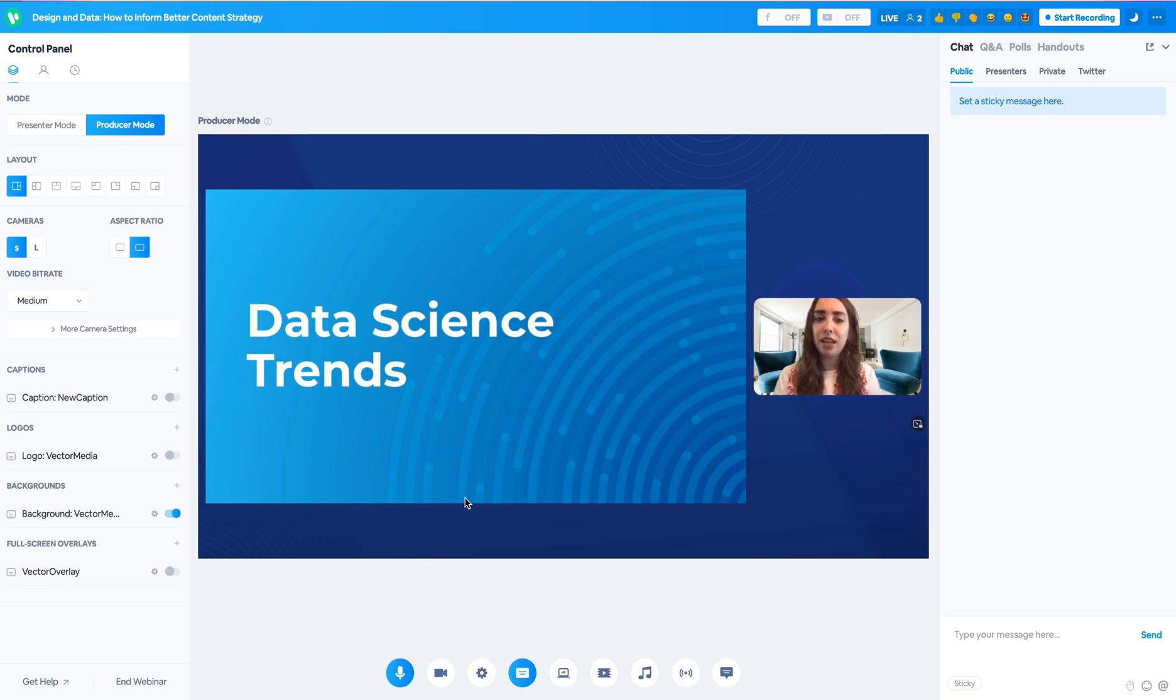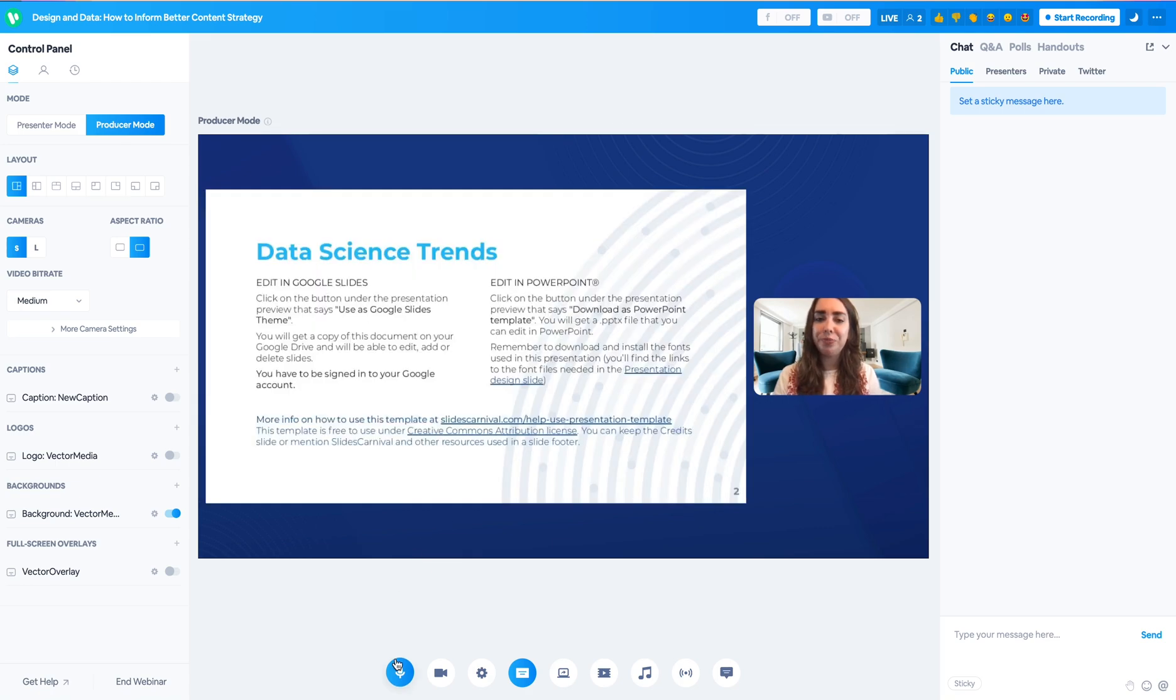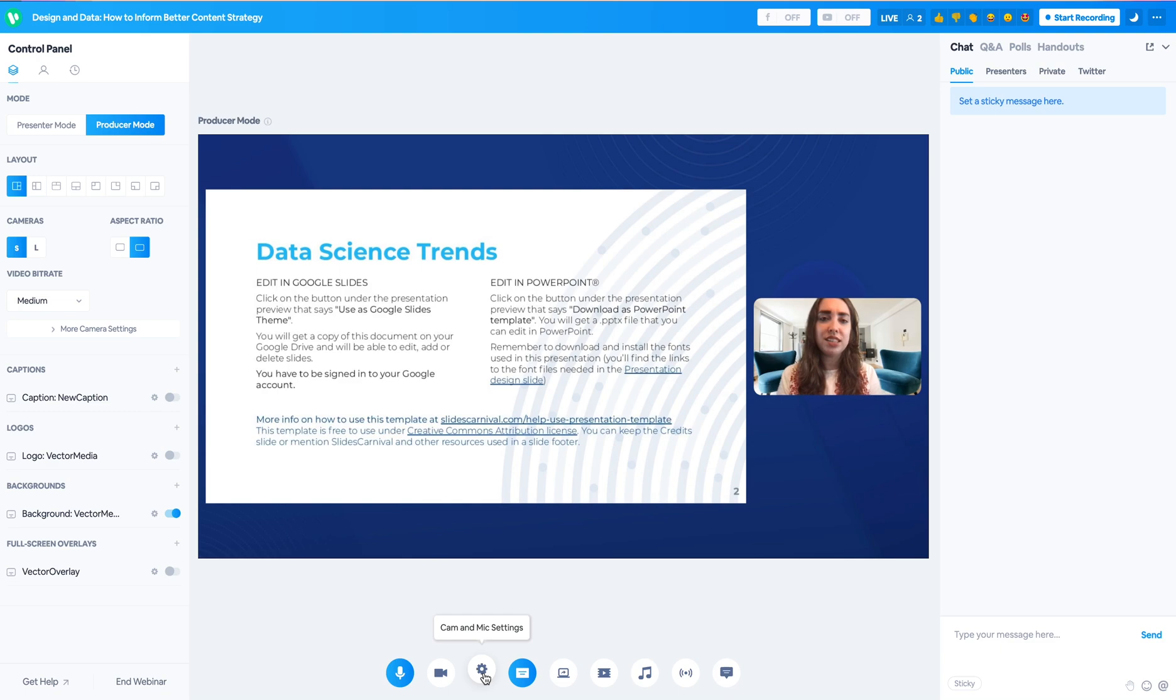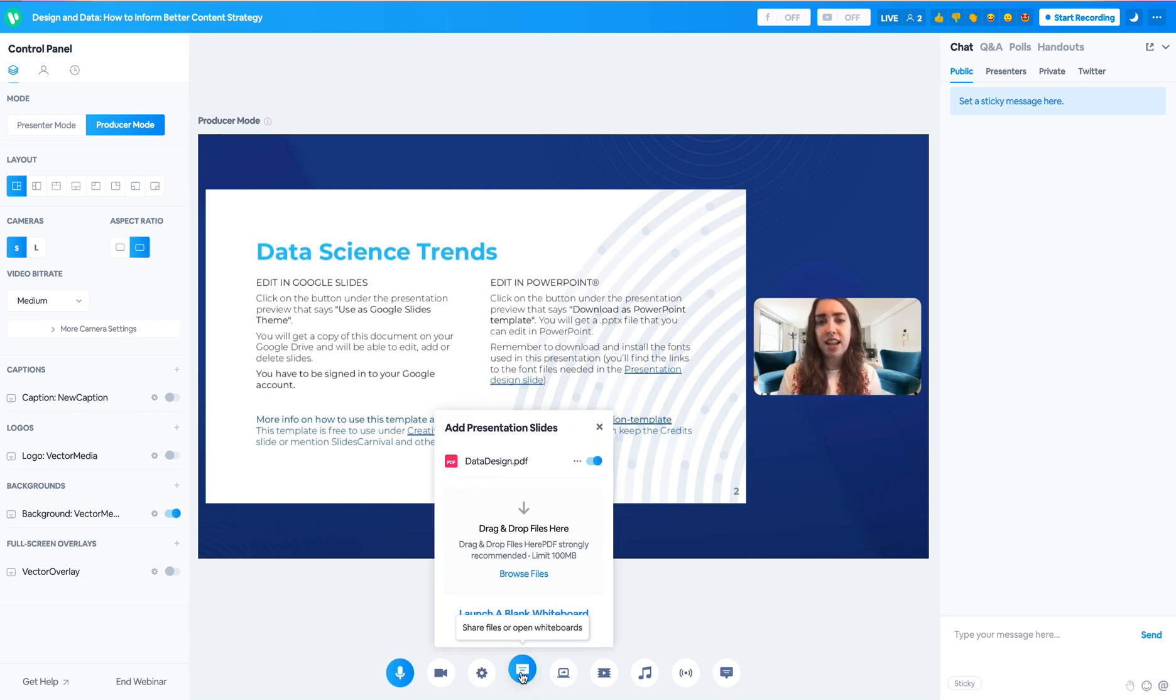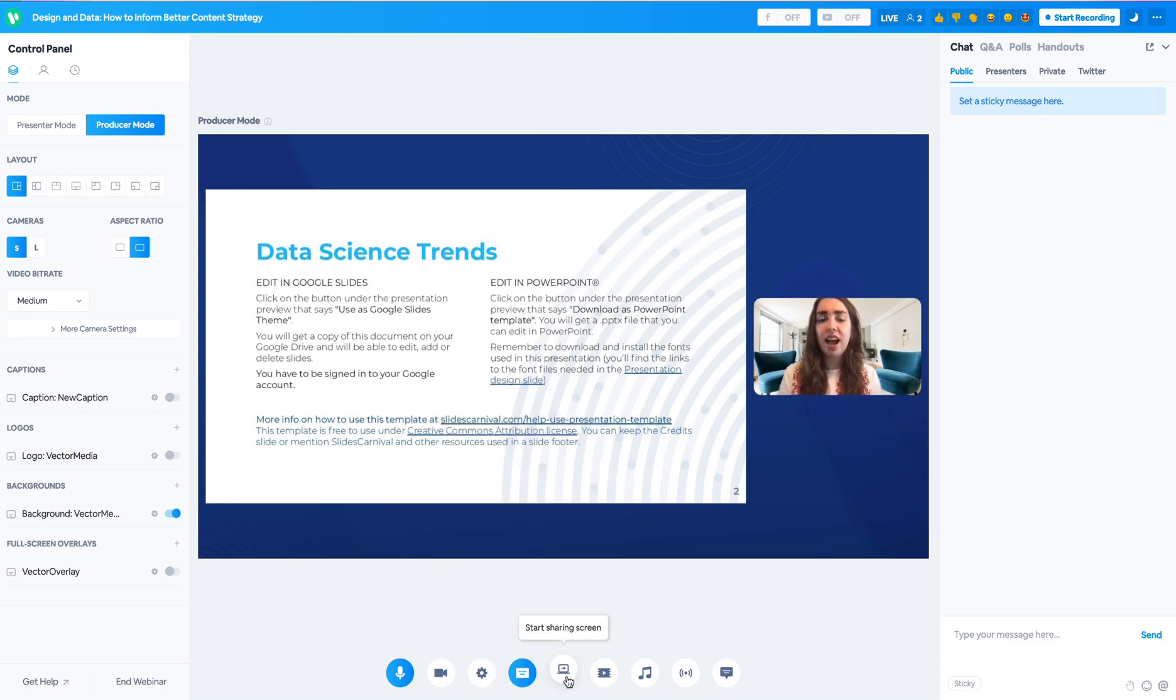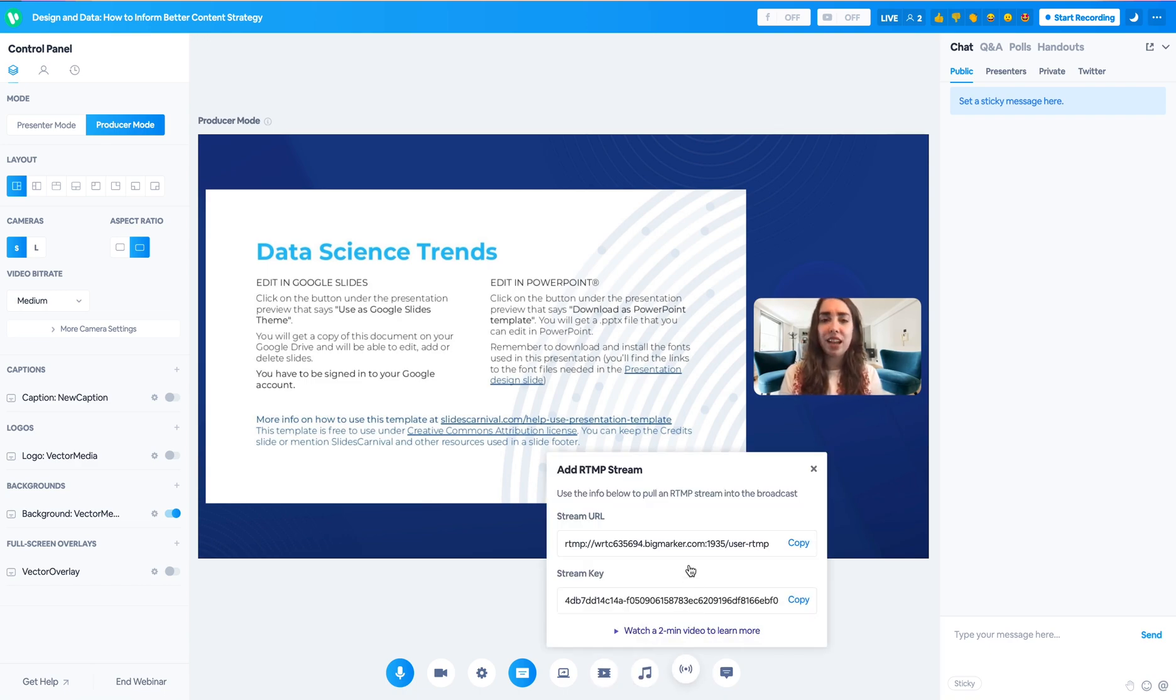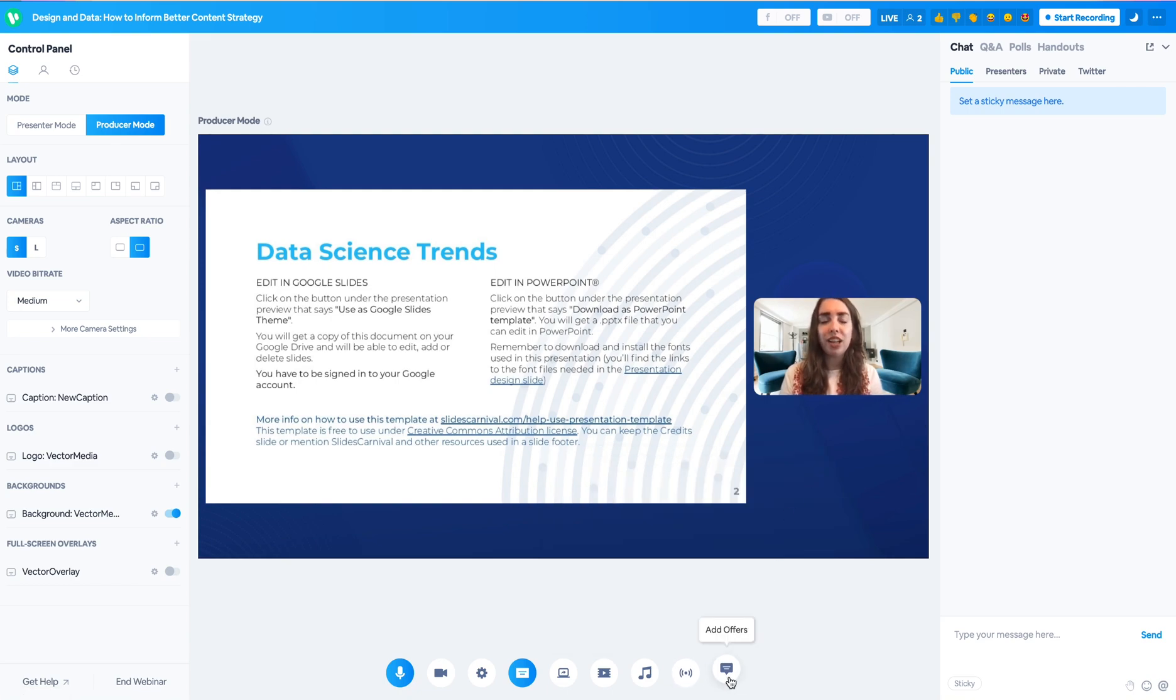Moving on from that main content panel to the content icons down at the bottom, this is where you can turn on your camera and microphone, go back to the camera and microphone settings, share files or open whiteboards, start sharing your screen, add a video, add an audio file, begin your RTMP stream and copy that stream key, and you can also add any offers.